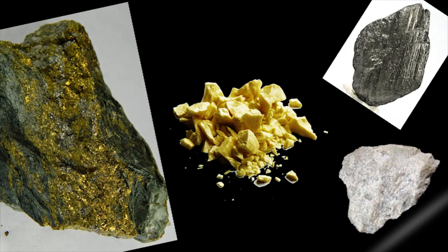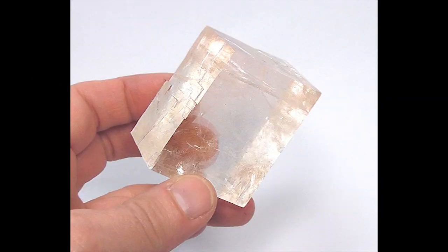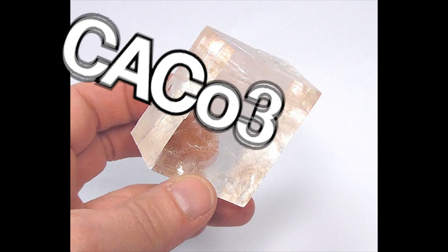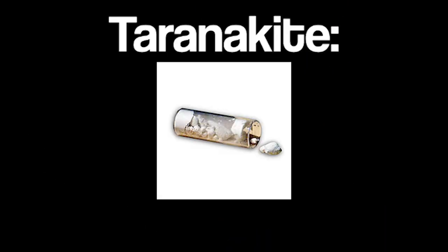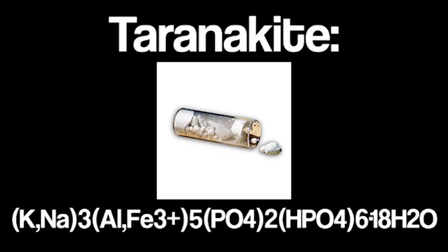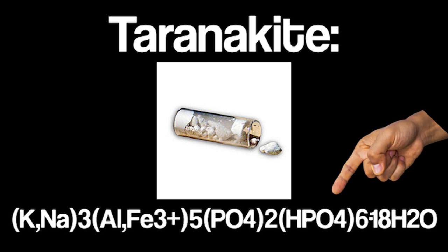There's an important distinction to be made between rocks and another thing called minerals. Minerals like these are all naturally occurring inorganic little things that have a specific chemical composition. For example, calcite has a chemical composition of CaCO3, and tyranikite has a composition of that.